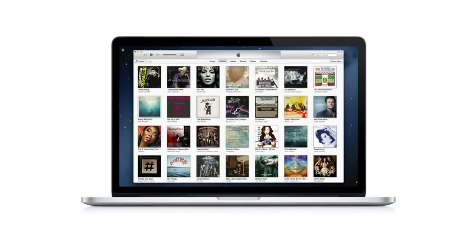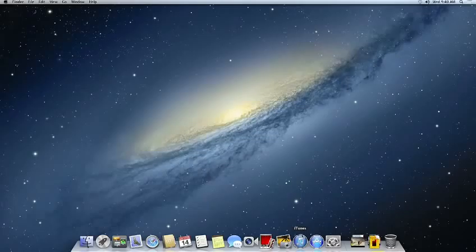The new iTunes is a completely redesigned player, a new store, and includes even more iCloud features. It's the simplest iTunes yet. Let's take a look.